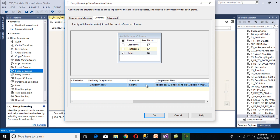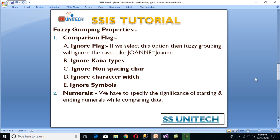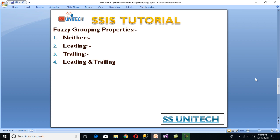Next we have numerals. We need to specify the significance of starting and ending numerals while comparing data. It has four options: neither, leading, trailing, and leading and trailing. 'Neither' means numerals at both starting and ending positions will be ignored while grouping. 'Leading' means numerals at the starting position will be ignored. 'Trailing' means numerals at the ending position will be ignored. 'Leading and trailing' means numerals at both positions will be ignored while grouping.